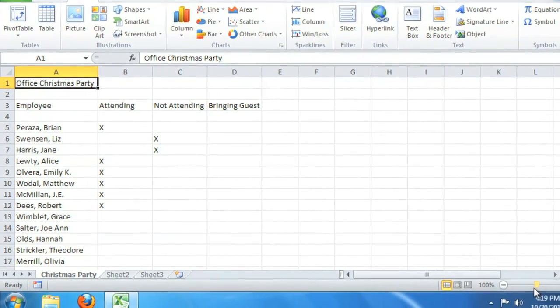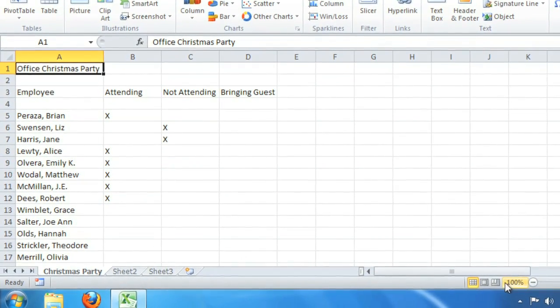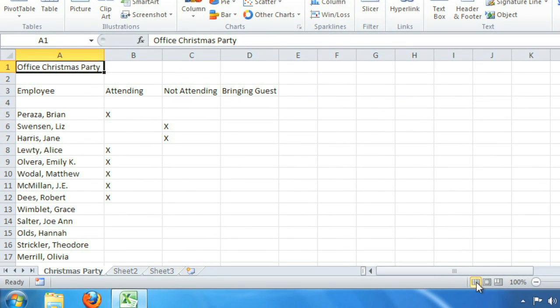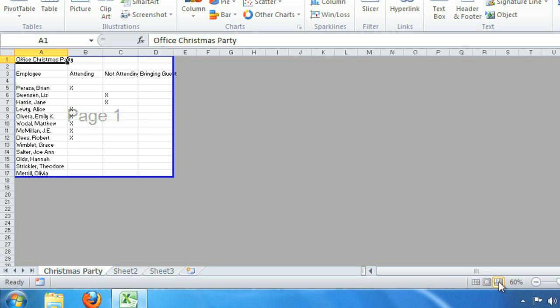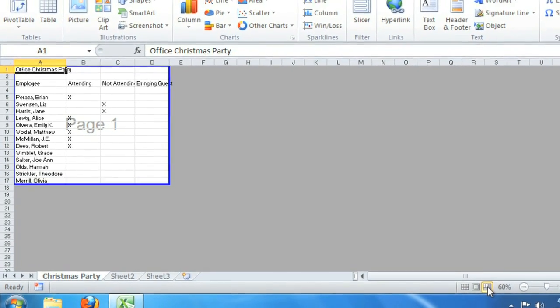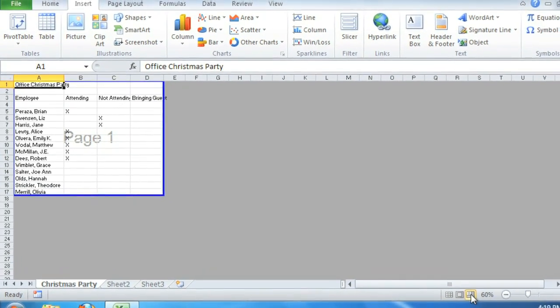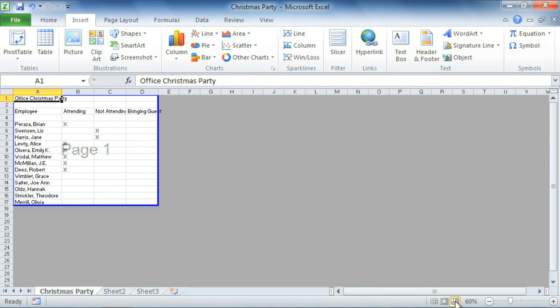Finally, you have the ability to change the way you view your worksheet using the Page View buttons here. Normal is selected by default. Page Layout lets you see what your spreadsheet is going to look like when you print it, and Page Break shows you an overview of what you're working on, which is helpful if you're using Page Breaks. Alright, now that we know where everything is, we can get into exploring the Excel environment in detail and customizing it to fit our needs.